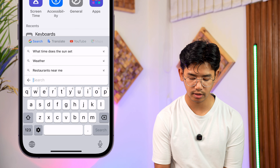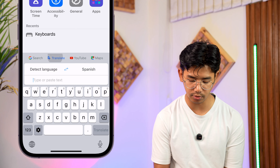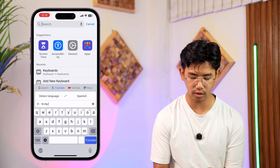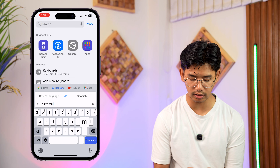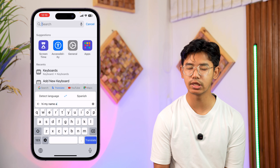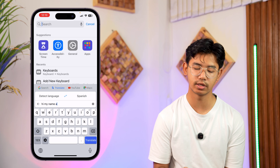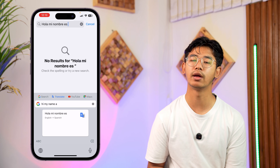Now we can translate our text. Tap on the G logo and you can see the Translate menu — tap on Translate. Then just type in anything and choose any of the other languages you want to translate to, then tap the Translate option. There you can see we have successfully translated our text.